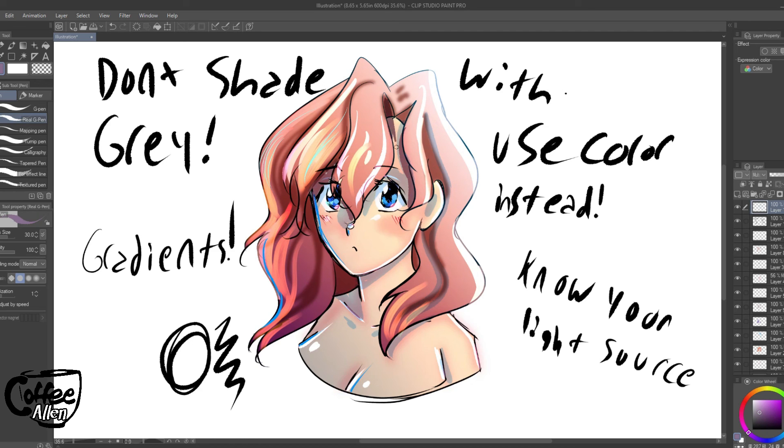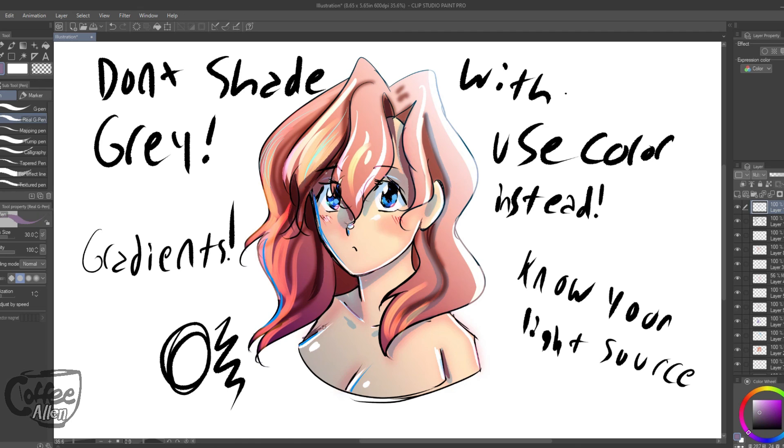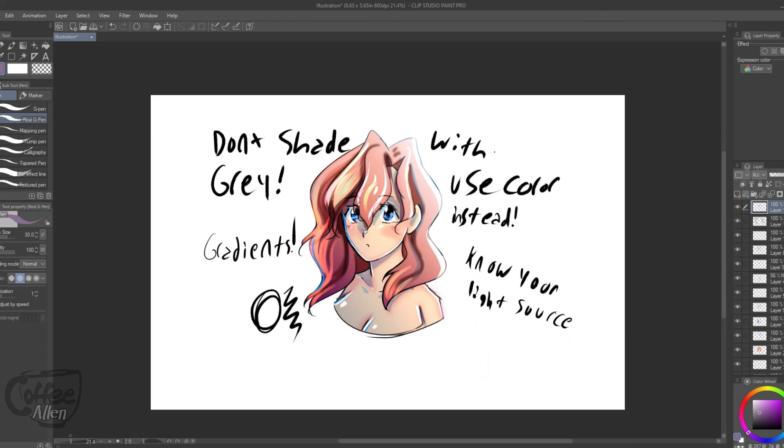And if you enjoyed this tutorial, please leave a like on the video. Subscribers are welcome. I mean of course they're welcome. Please. But yeah. This is my quick coloring tutorial. And you guys can have a nice day.